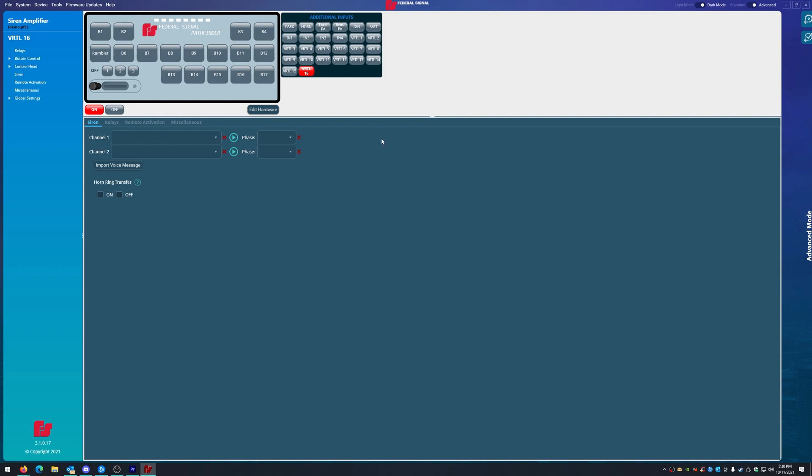So now that we have an understanding on what grouping does and we have a partial understanding of what priorities do, we'll cover all that in the future with more advanced programming. Right now we just want to get everyone situated with very basic programming because this can be very overwhelming if you just hop into advanced mode right away.